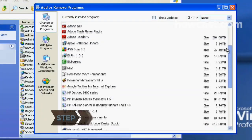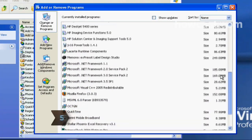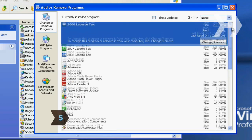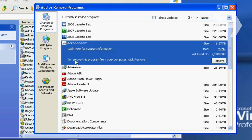Step 5: Scroll through the alphabetical list of programs and highlight the one you intend to remove.